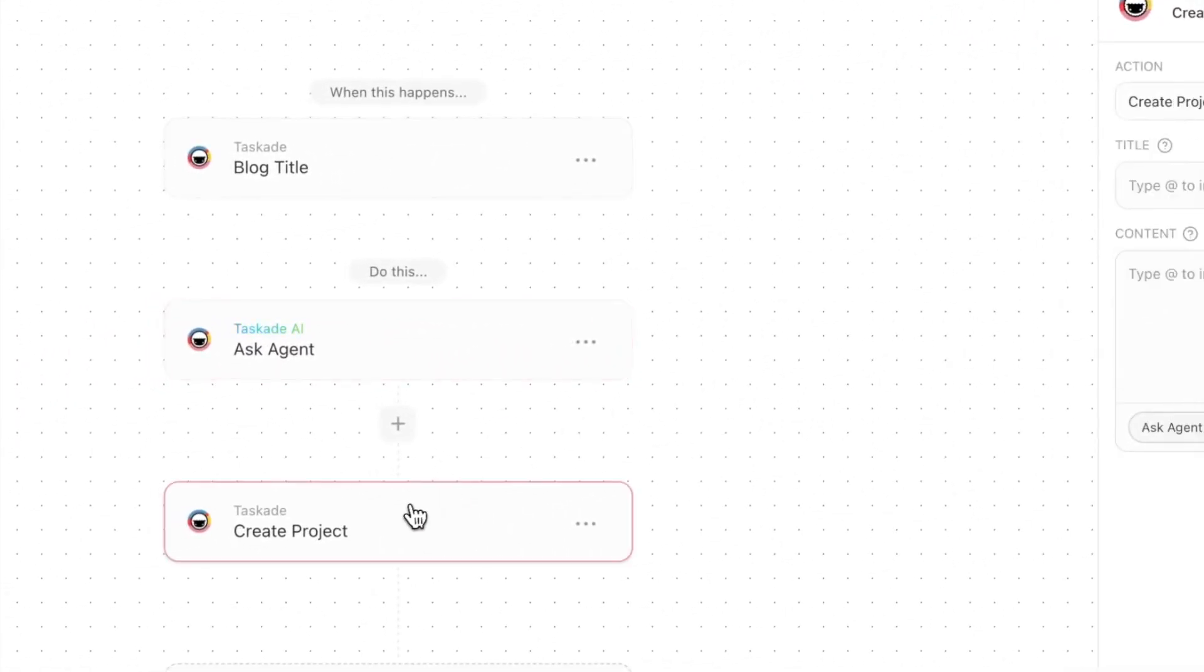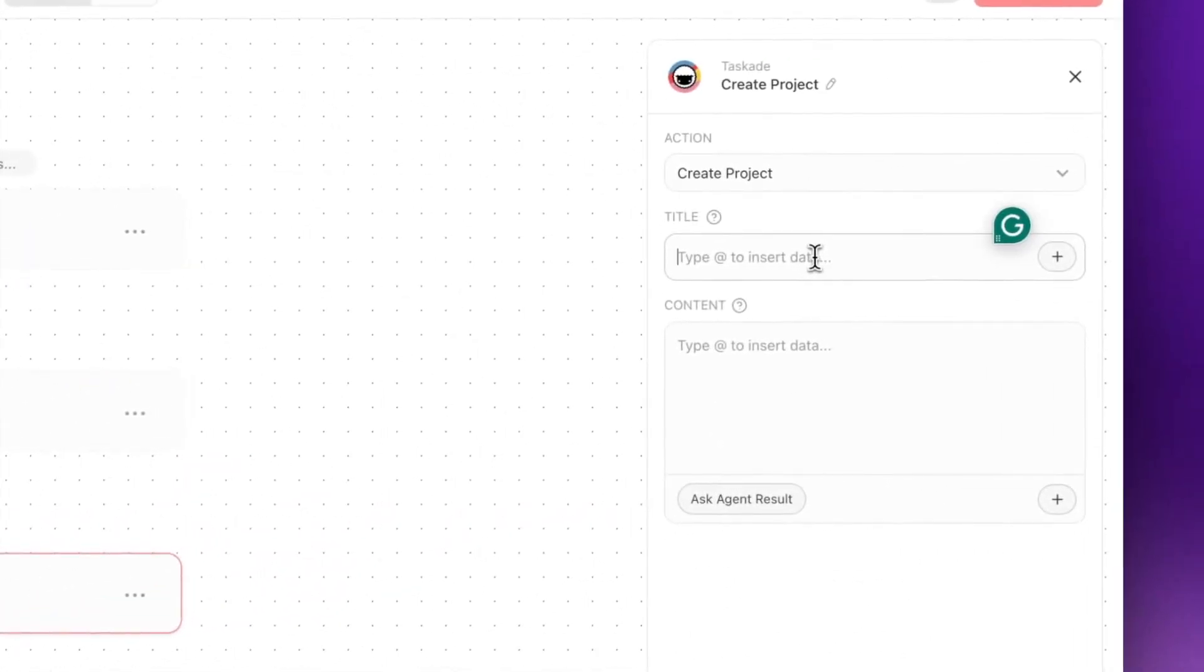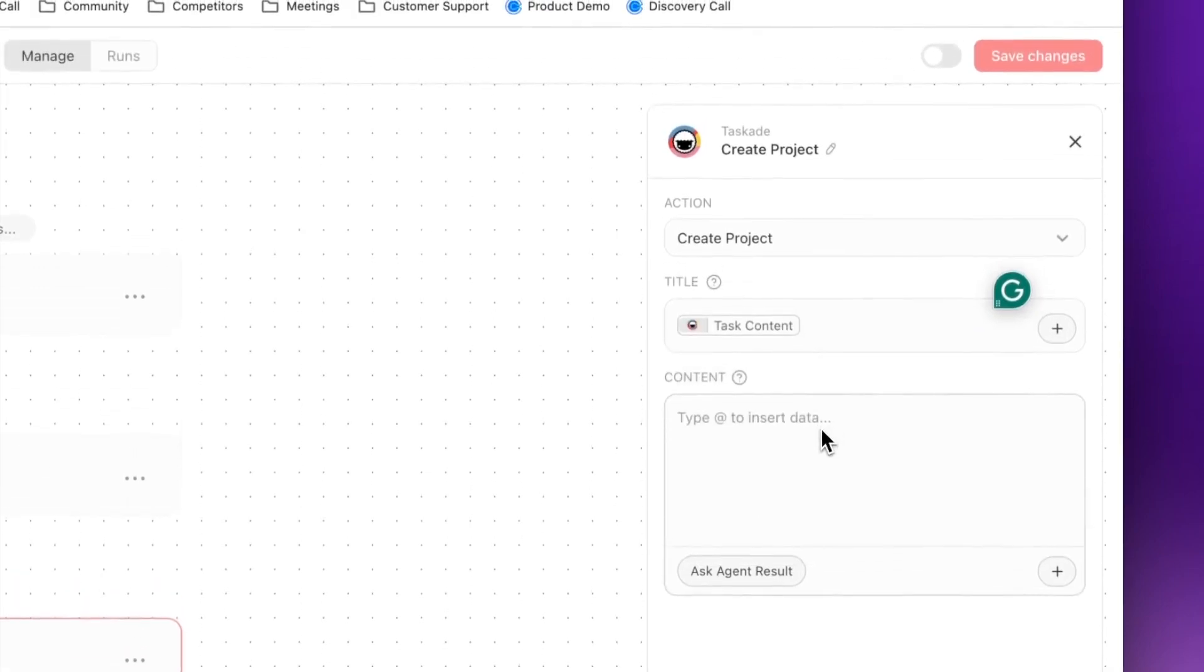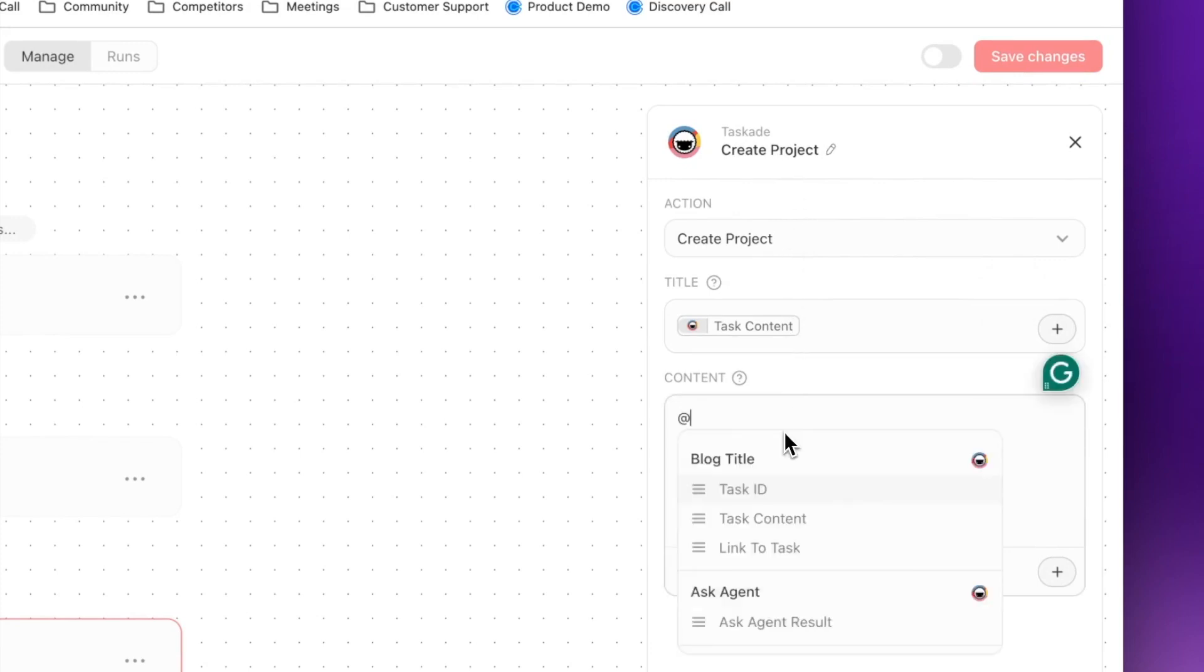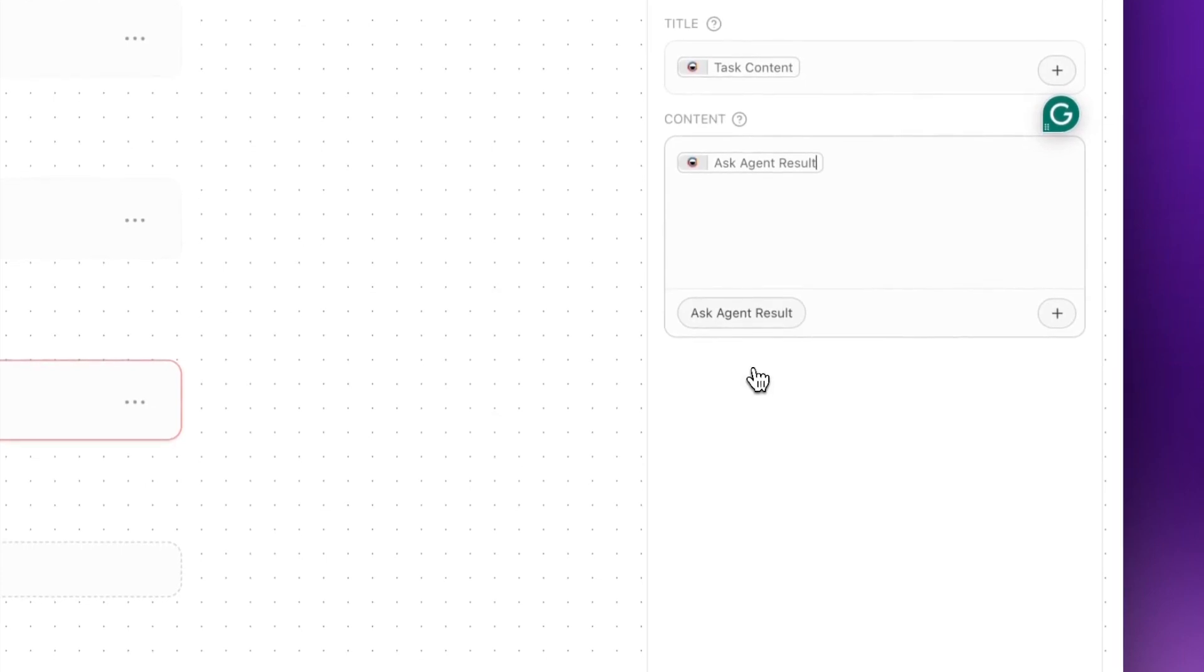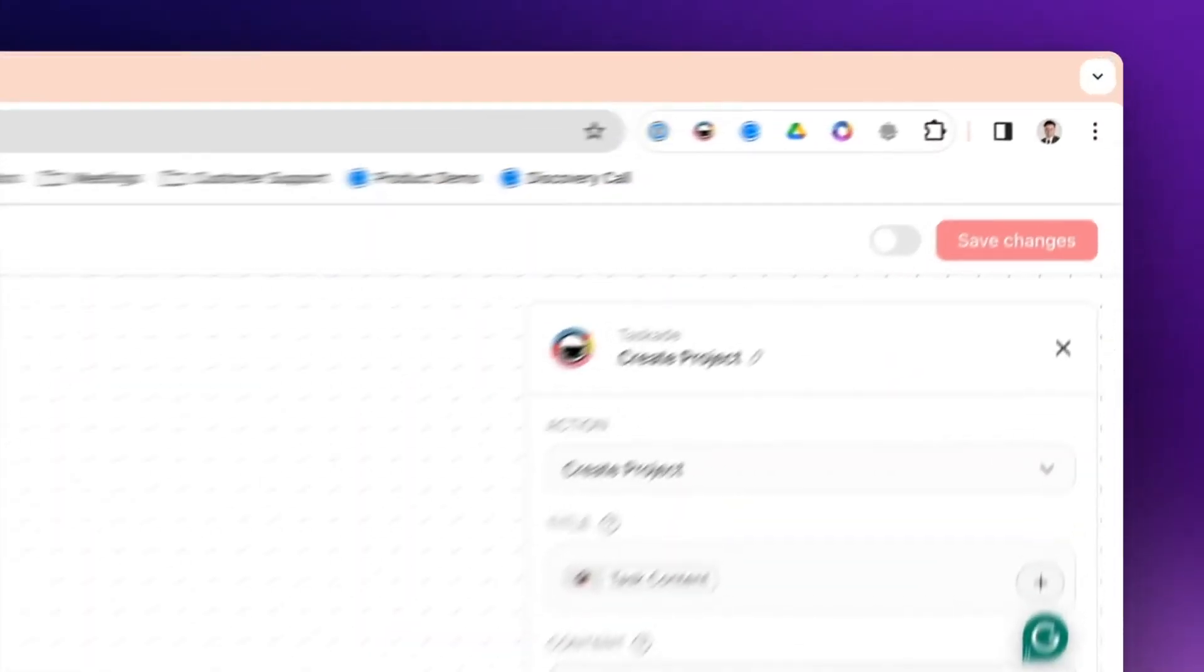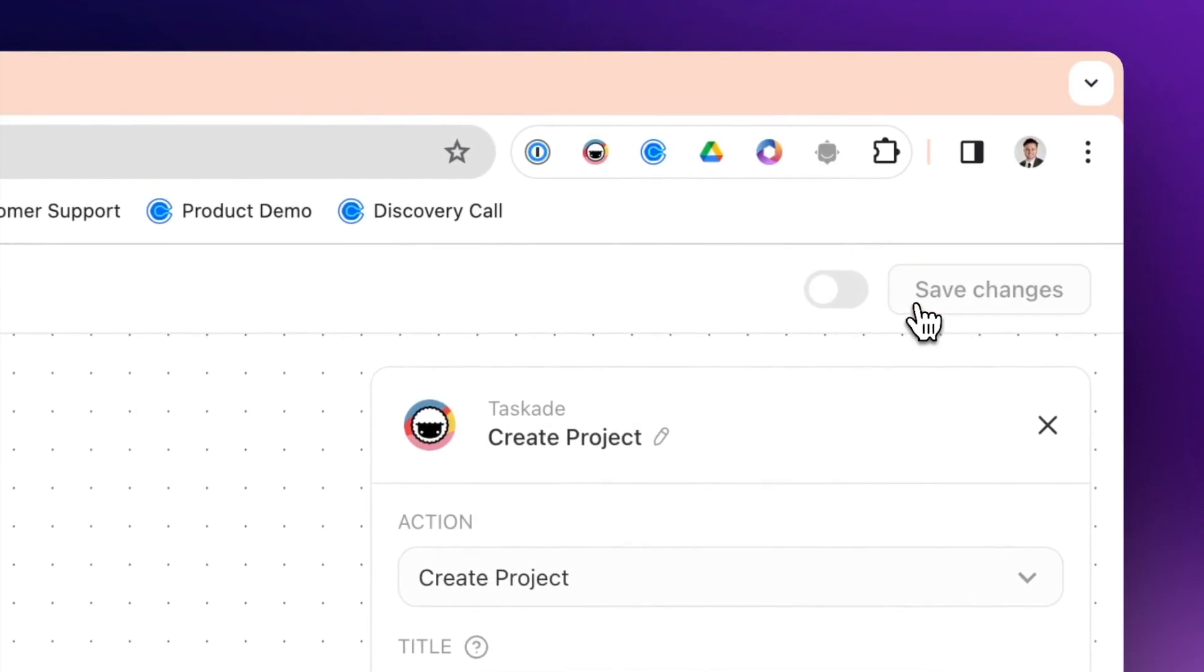Now we want to create a project, and we're going to do @. It says Blog Title. We're going to plug in the task content over here to be the title for our project. Over here, we're going to say @ Ask Agent Result. Then we're going to do Save Changes, and we're going to activate this.